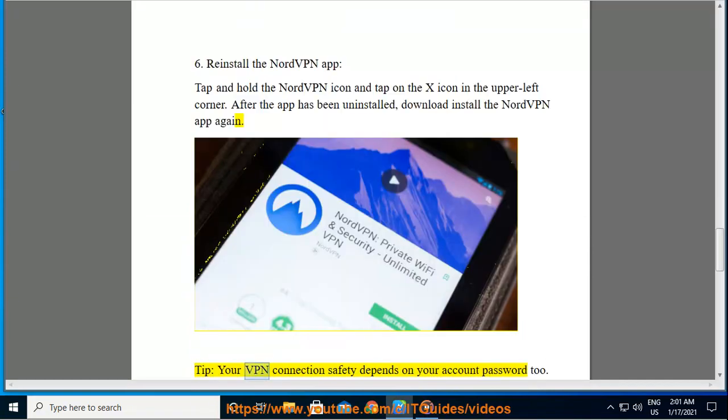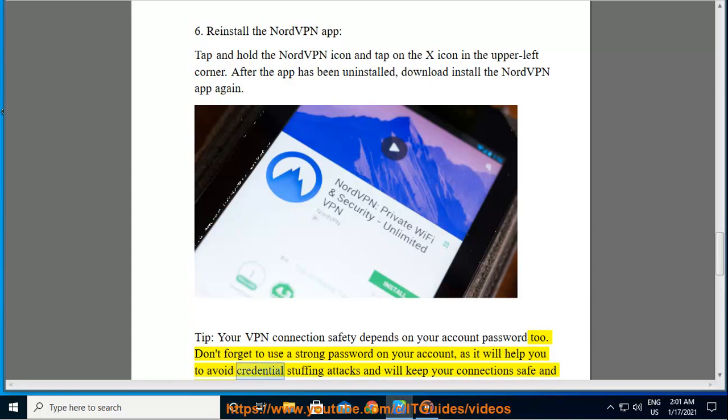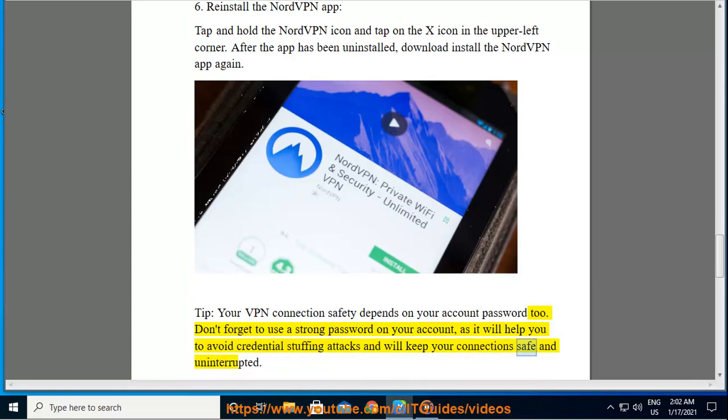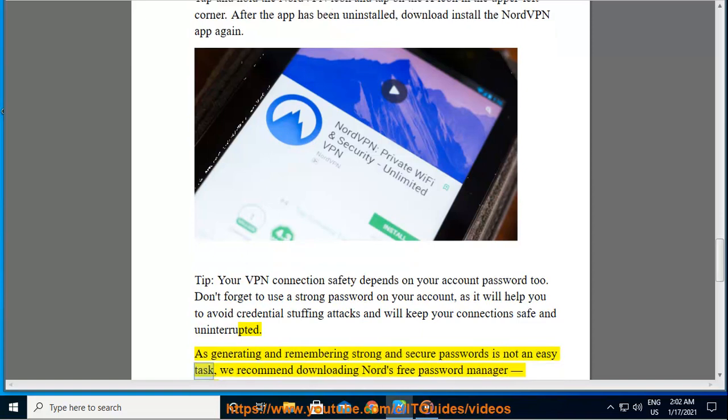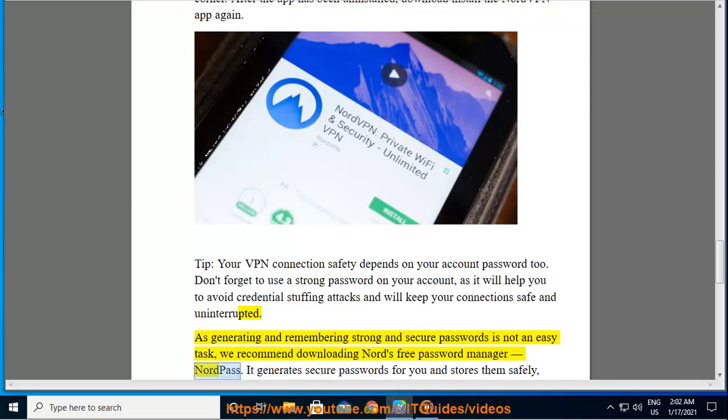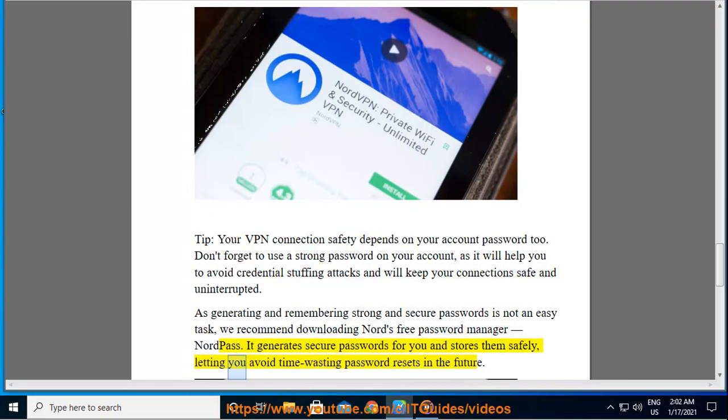Tip: Your VPN connection safety depends on your account password too. Don't forget to use a strong password on your account, as it will help you to avoid credential stuffing attacks and will keep your connection safe and uninterrupted. As generating and remembering strong and secure passwords is not an easy task, we recommend downloading Nord's free password manager NordPass. It generates secure passwords for you and stores them safely, letting you avoid time-wasting password resets in the future.